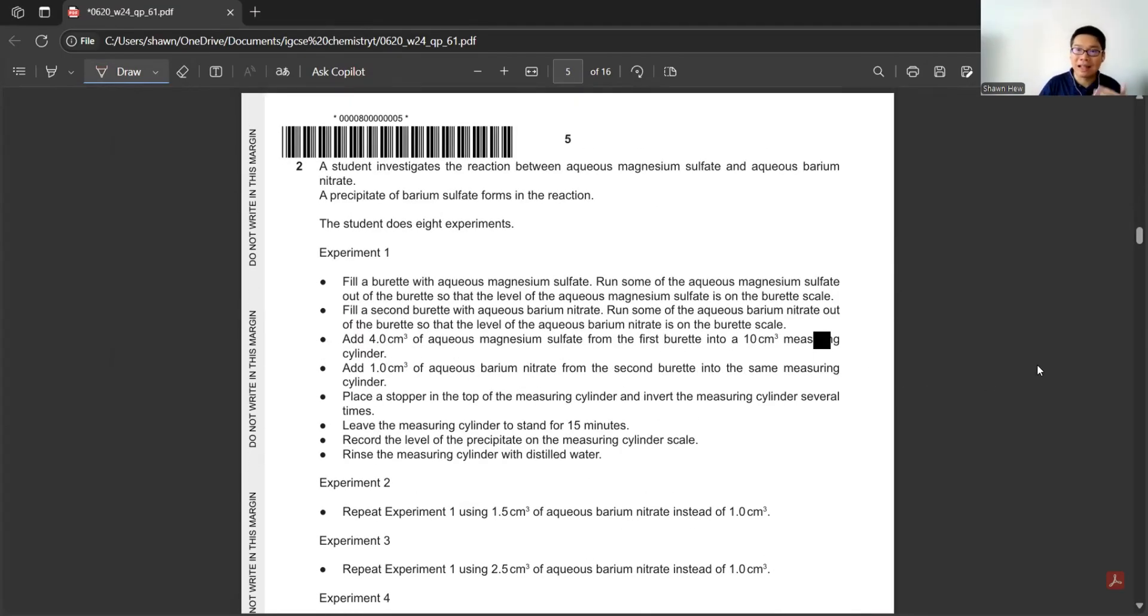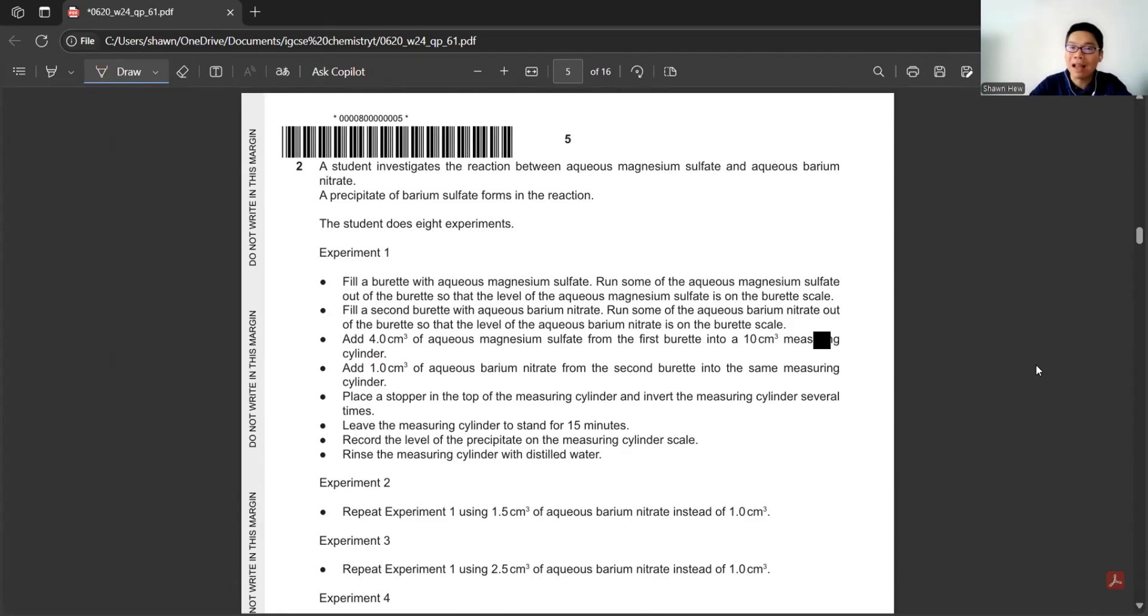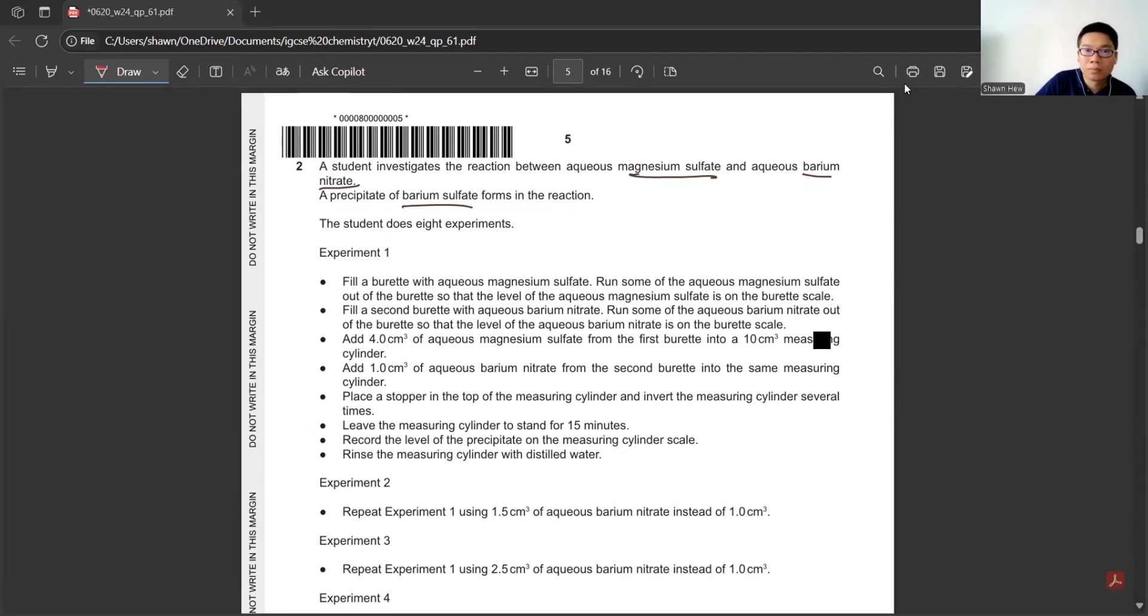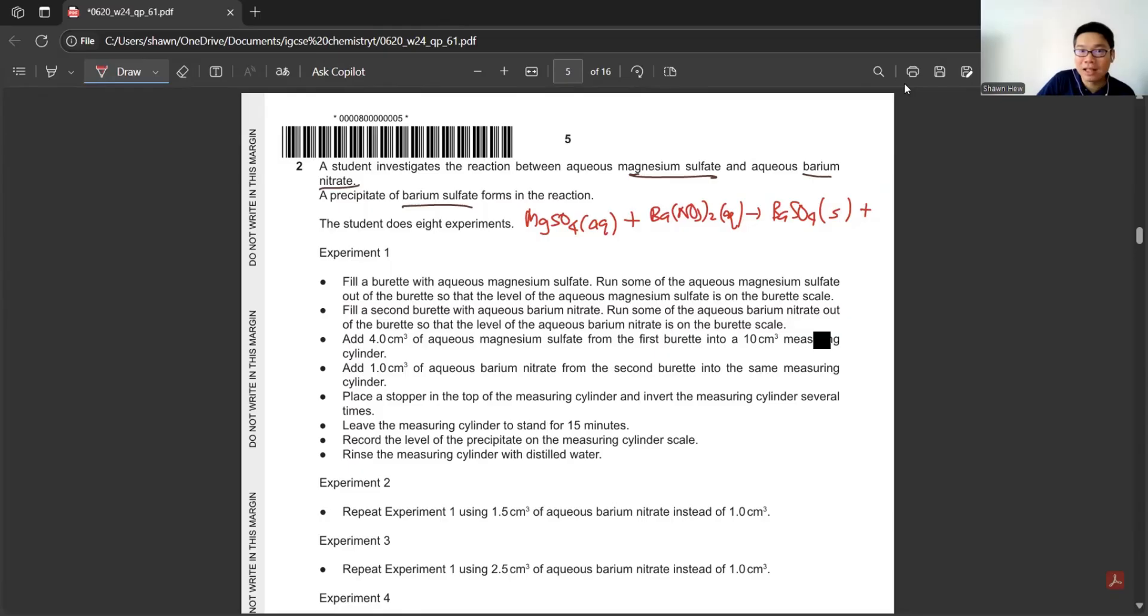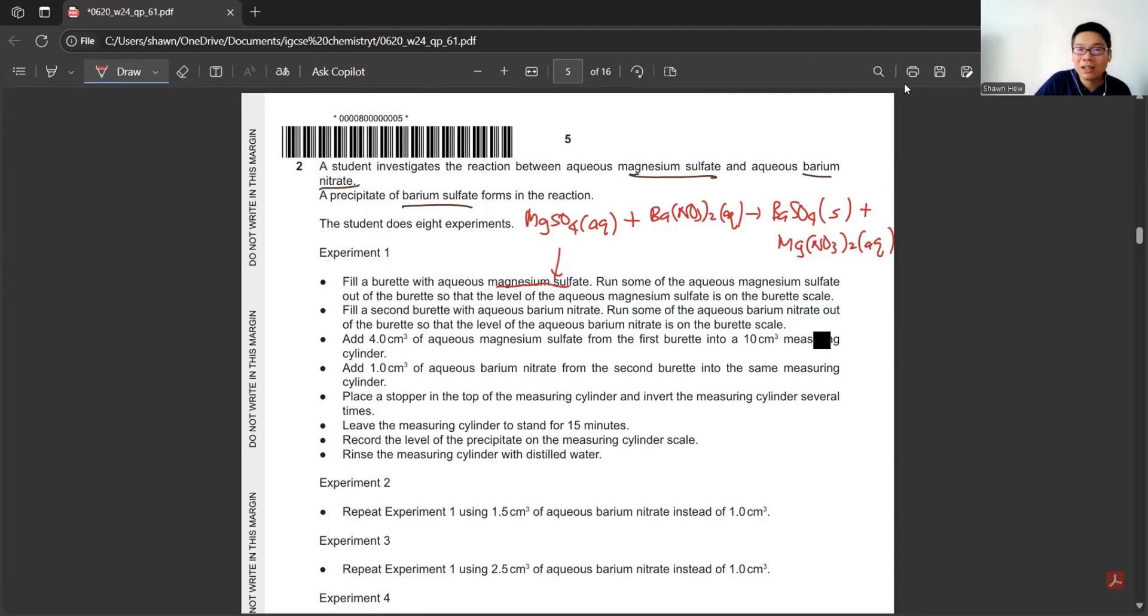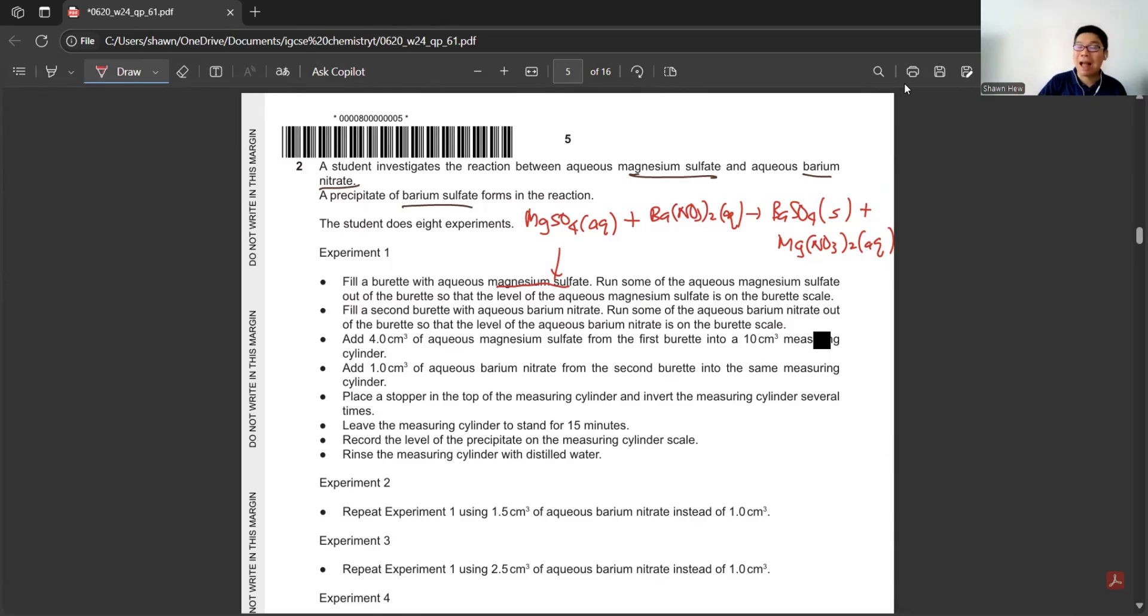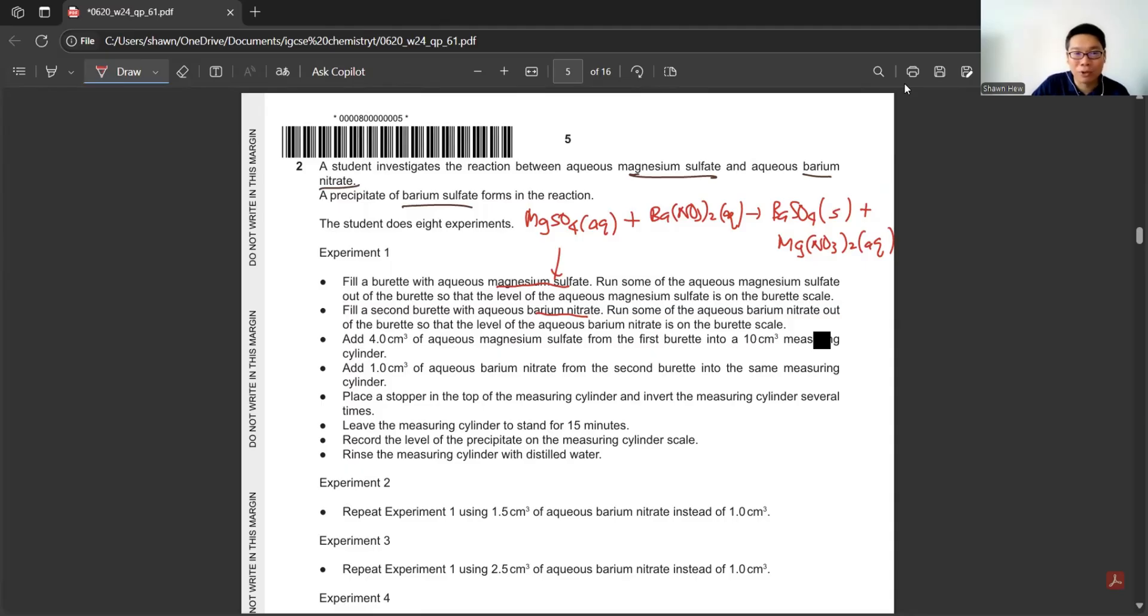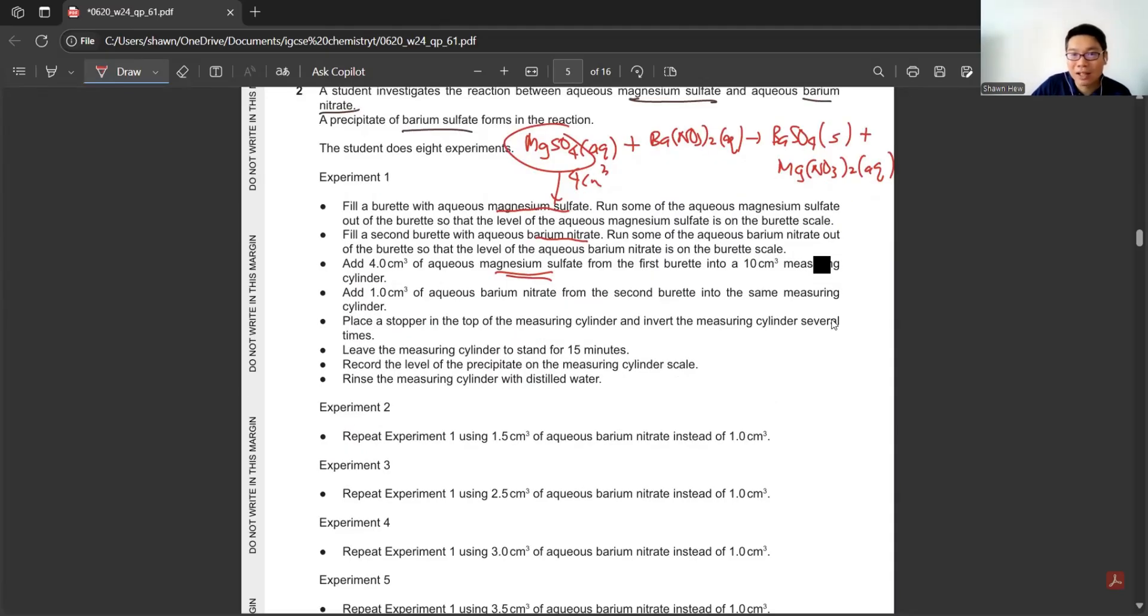Question 2 is a data analysis question. The question will give you all the information. They are investigating the reaction between aqueous magnesium sulfate and aqueous barium nitrate. This is a precipitation of barium sulfate. Barium sulfate is a precipitate and magnesium nitrate remains.